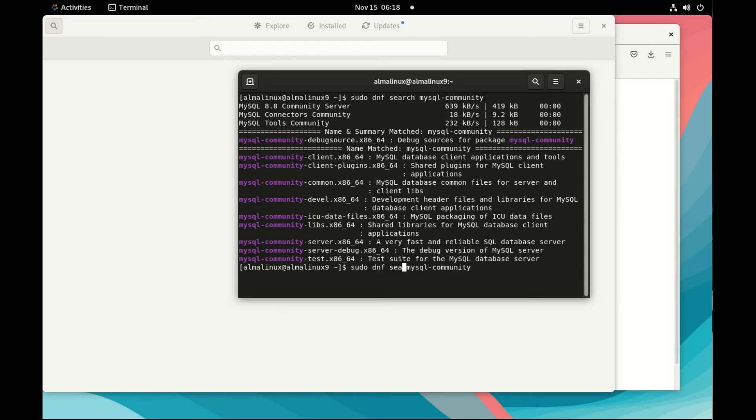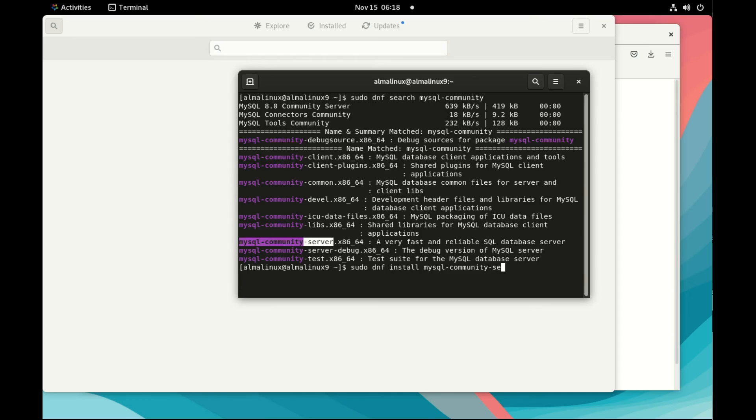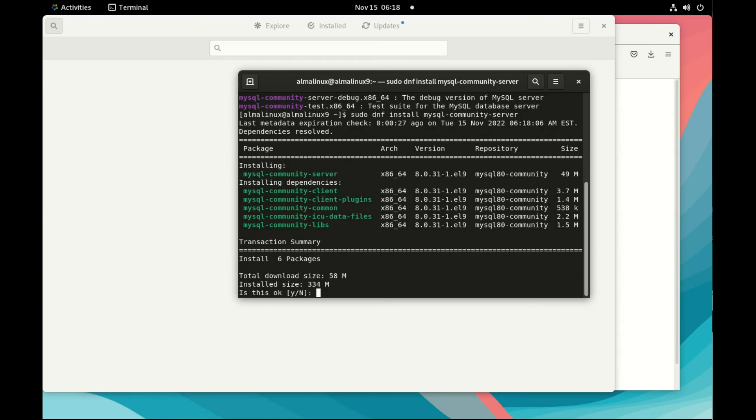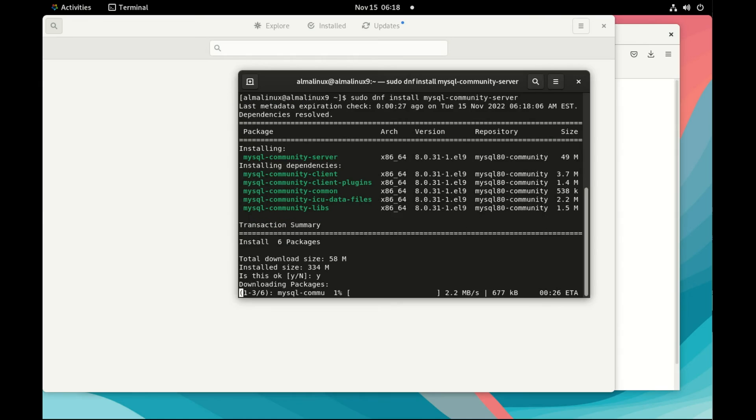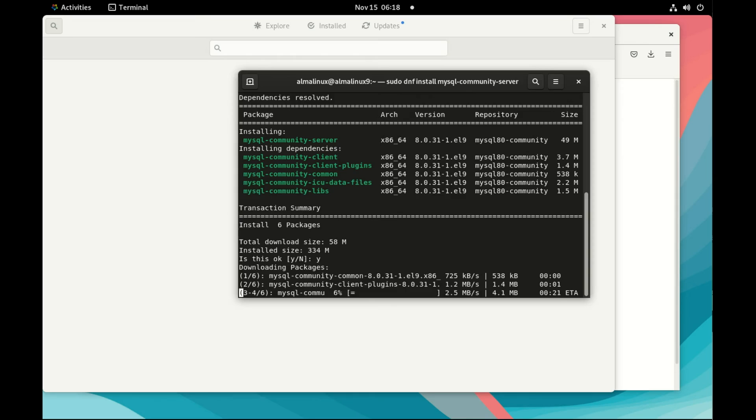So I do now sudo dnf install MySQL community server to install the server. So this is how we install the latest MySQL 8 on Linux RPM based. So we see it's 8.0.31.